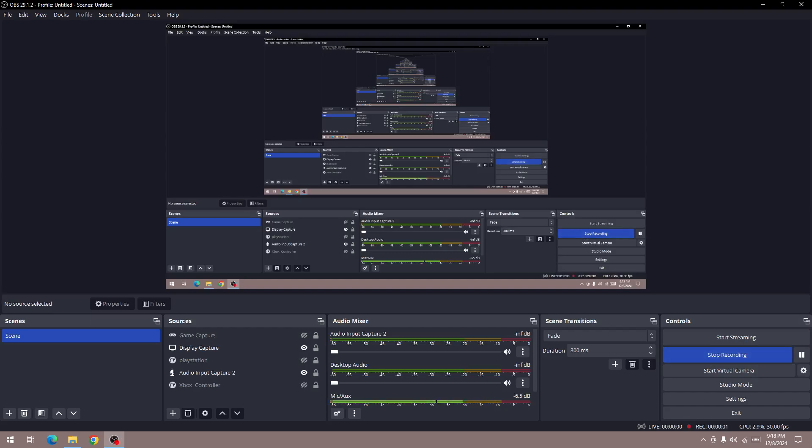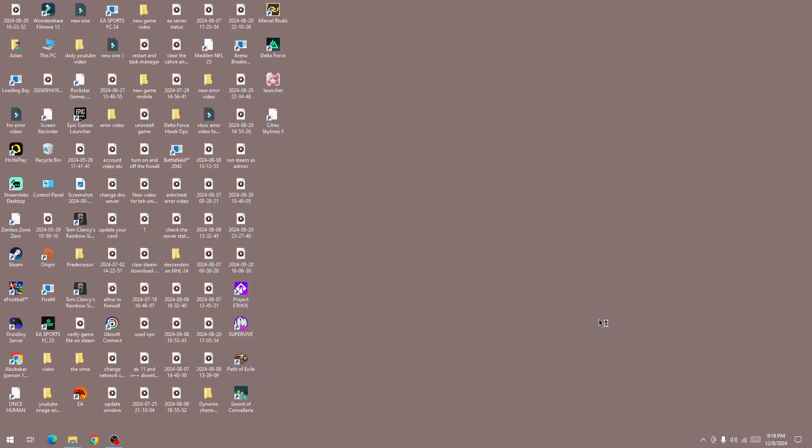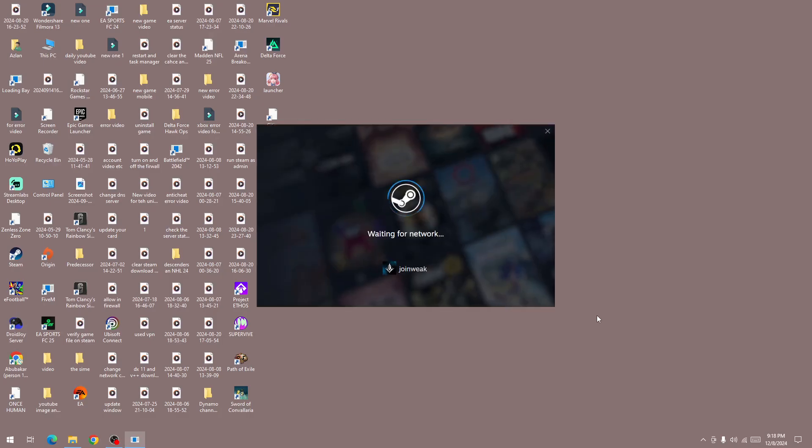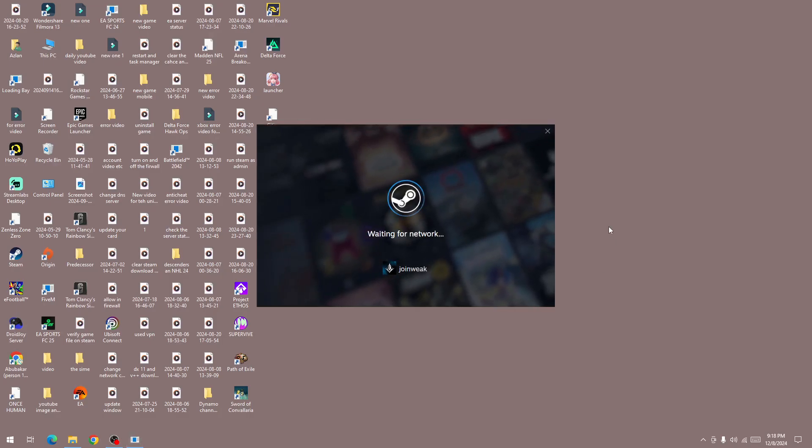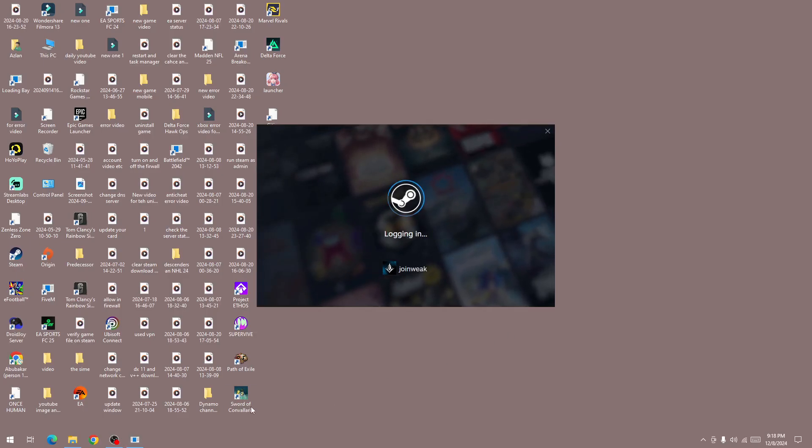Hi everyone, if you're getting this error 'disconnected from paging server before paging completed' in the new Path of Exile 2, in this video I'll be showing you how to fix it. This type of error is mostly from the server side.